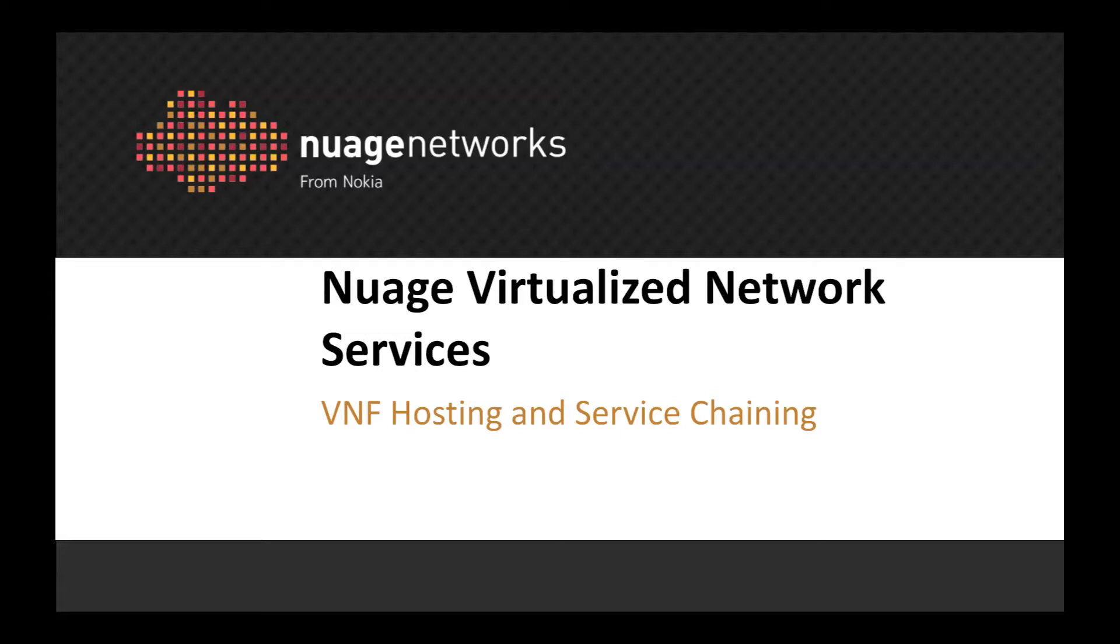Hello, today I'm going to show you how Nuage Virtualized Network Services is able to support the deployment, management, and service chaining of virtual network functions seamlessly within its SD-WAN overlay network.